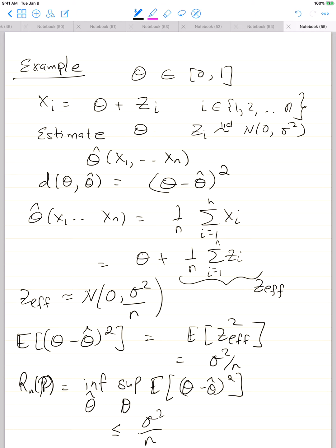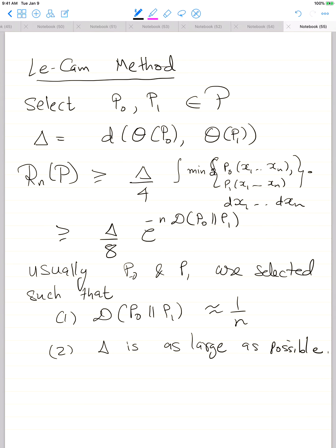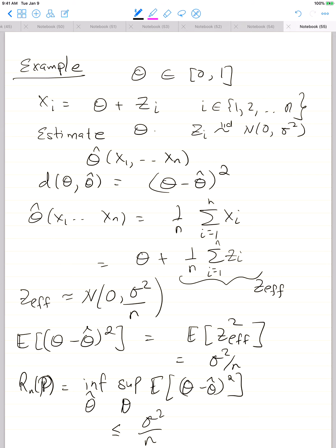Now we want to establish a corresponding lower bound using the Le Cam method. We will choose two values for theta and apply the Le Cam method. We won't quite get the exact constant, but we will get the right scaling — we will show the scaling is 1/n. There are other methods that show this is optimal, but with Le Cam's method we will get the right scaling.